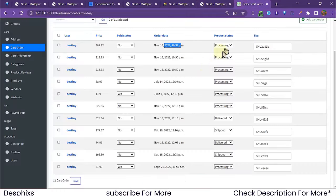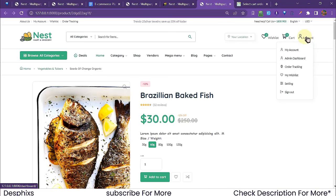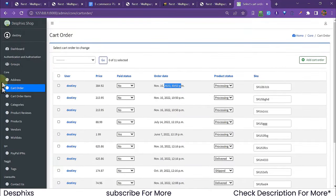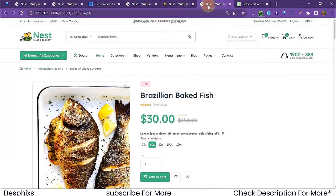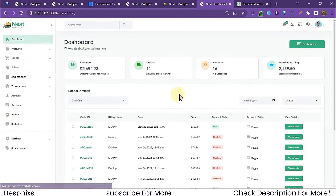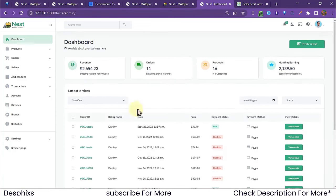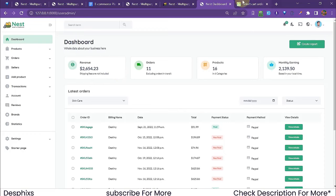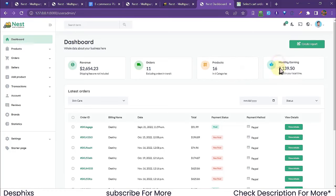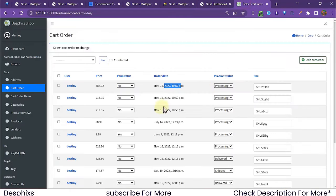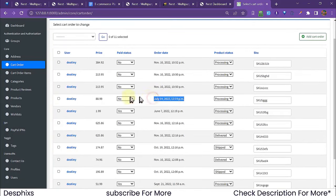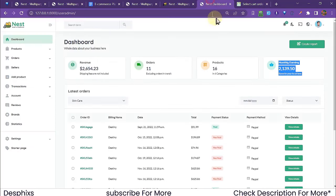Now let's look at the vendor admin dashboard. Instead of vendors using the main superuser Django admin, I created a dedicated vendor dashboard. It shows total revenue, all orders, all products, and monthly earnings. November earnings are high compared to previous months — July was only $88 but November is much higher. Everything is calculated per vendor.